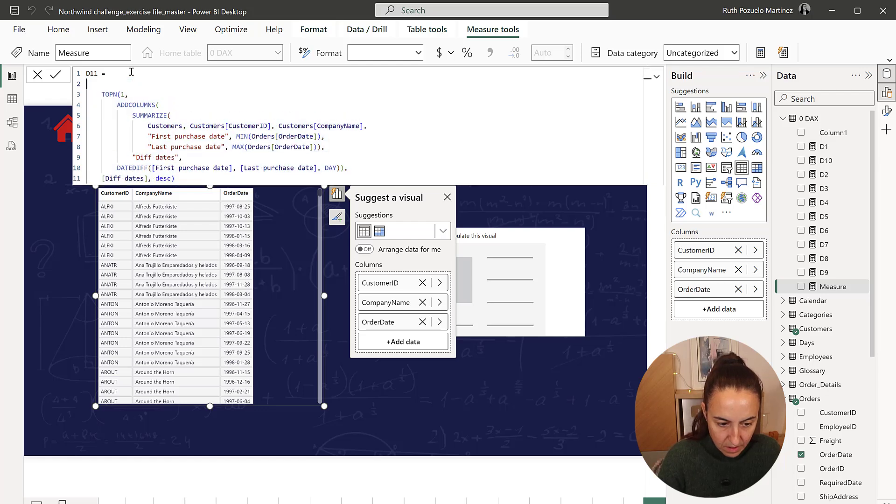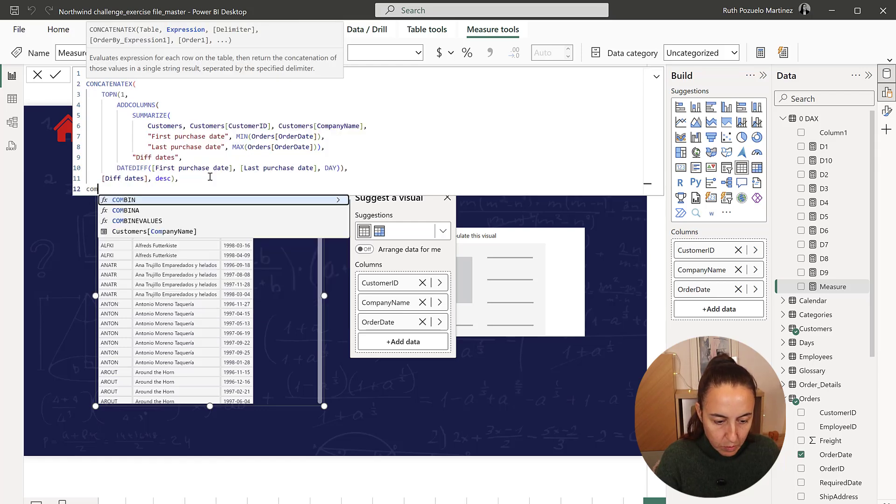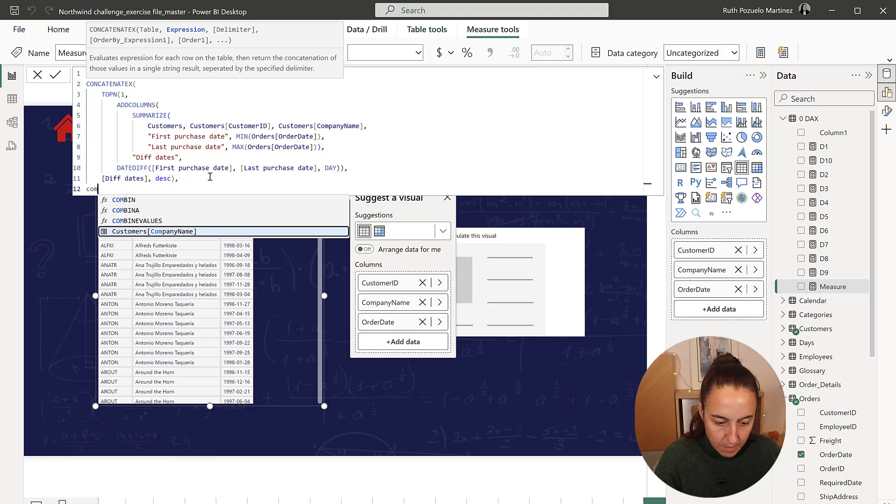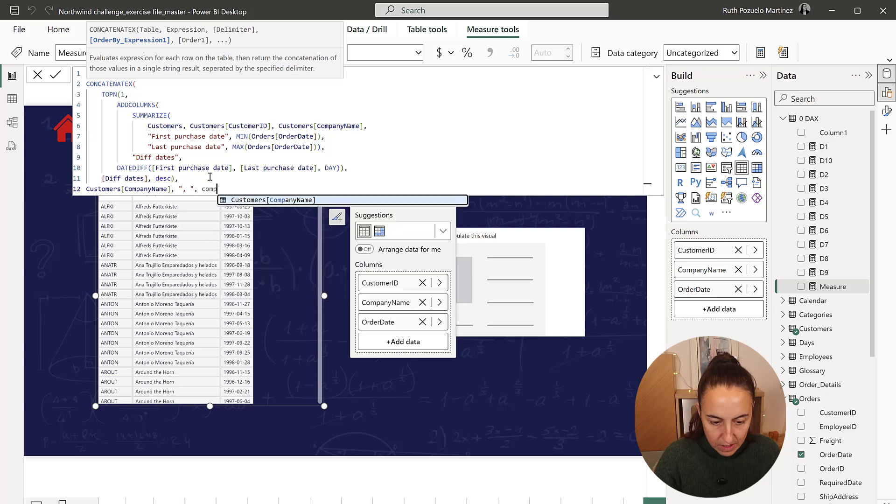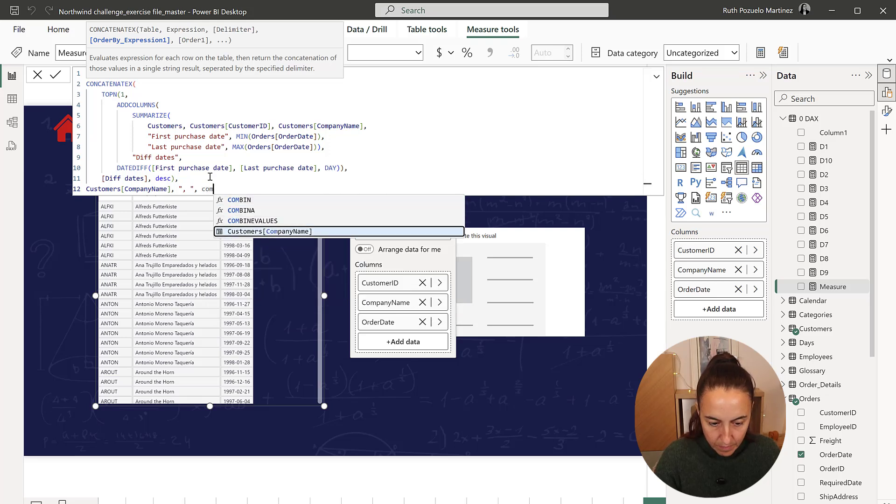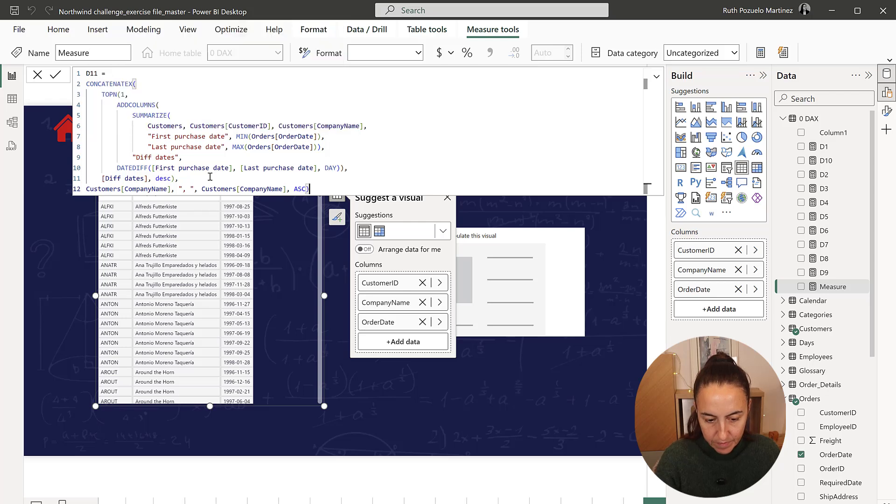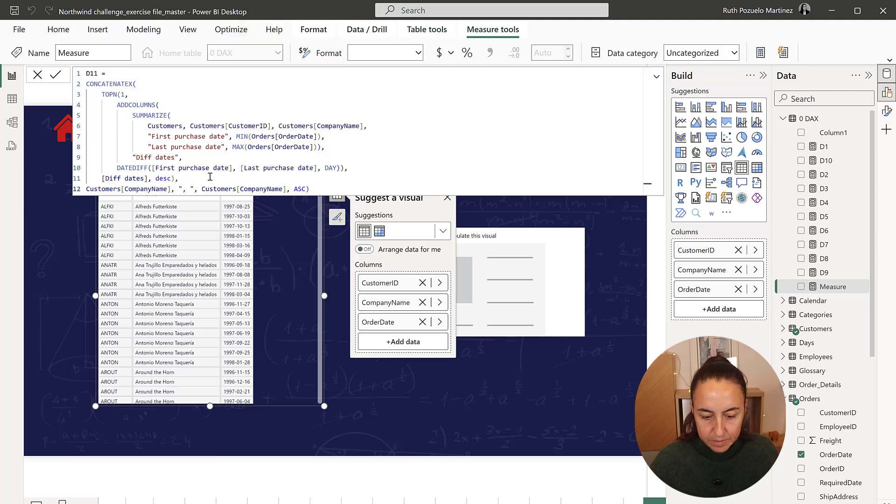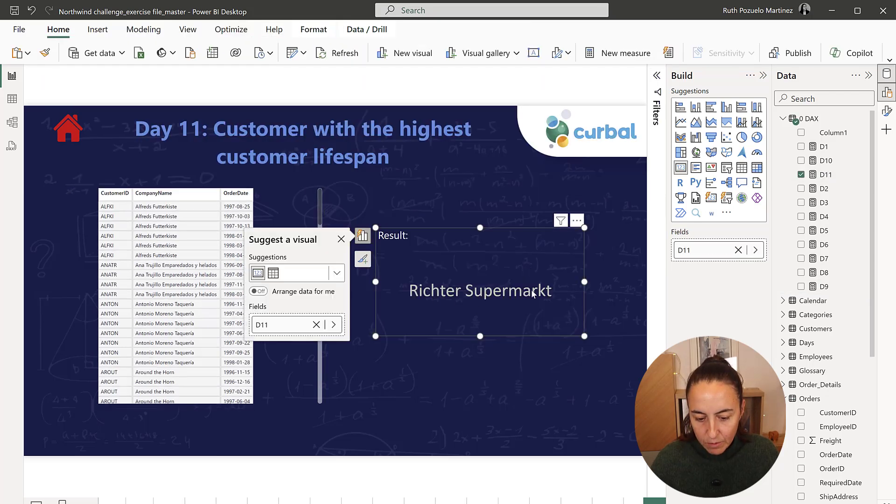And we're going to concatenate on company name, company name, ascending. Lovely. And then we have it.